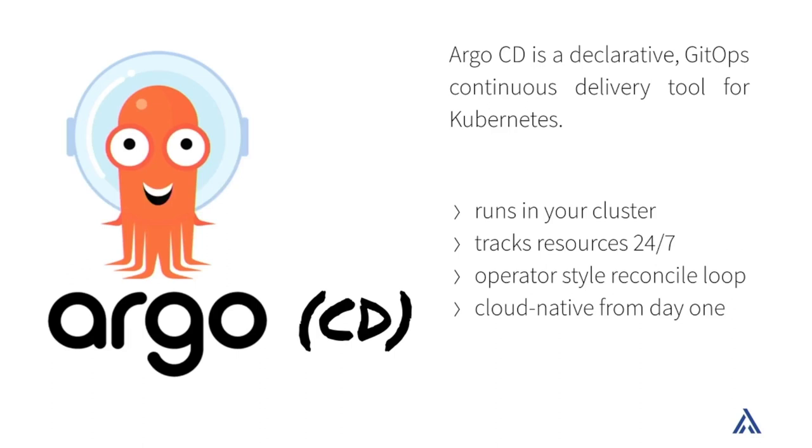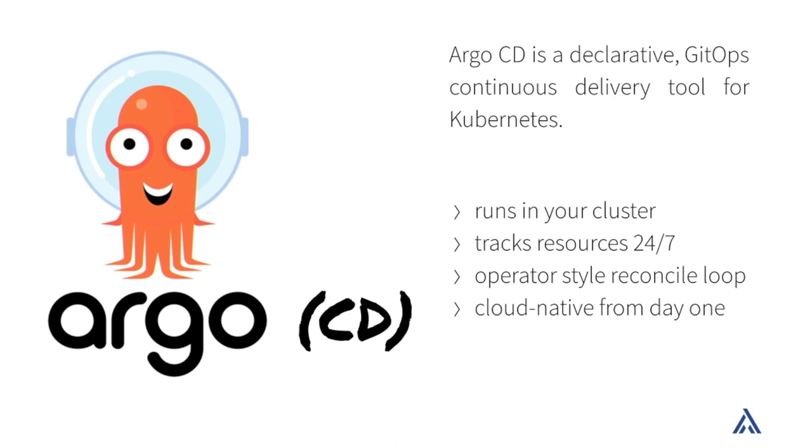Why Argo CD? A lot of you will probably know stuff like maybe Team City, maybe Jenkins to do CI stuff. CI stuff is important. CI stuff usually runs when your developers commit their code, they push it to some Git repository. Then CI will do continuous integration. But continuous integration isn't deployment. So we need a tool for that. That tool in our thing is Argo CD.